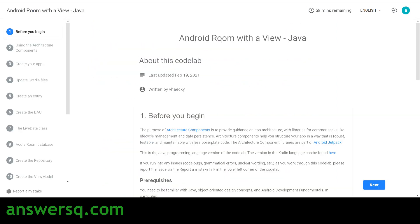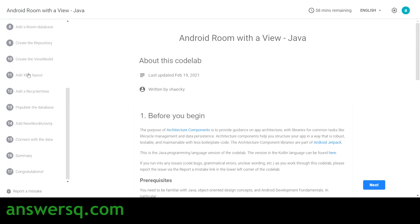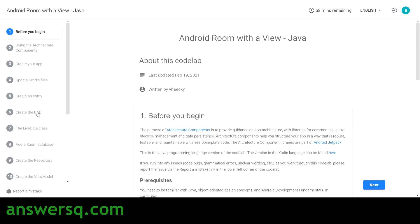The next course is Android Room with a View - Java, which is based on a codelab. On the left side you can see the table of contents showing what you need to do before you begin and all the topics you'll be learning. A lot of topics are covered in this course.